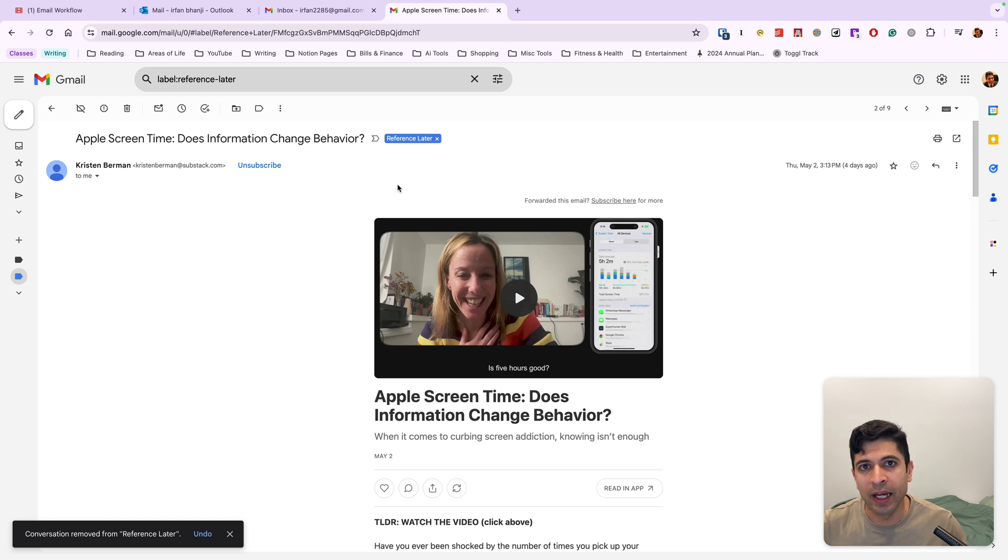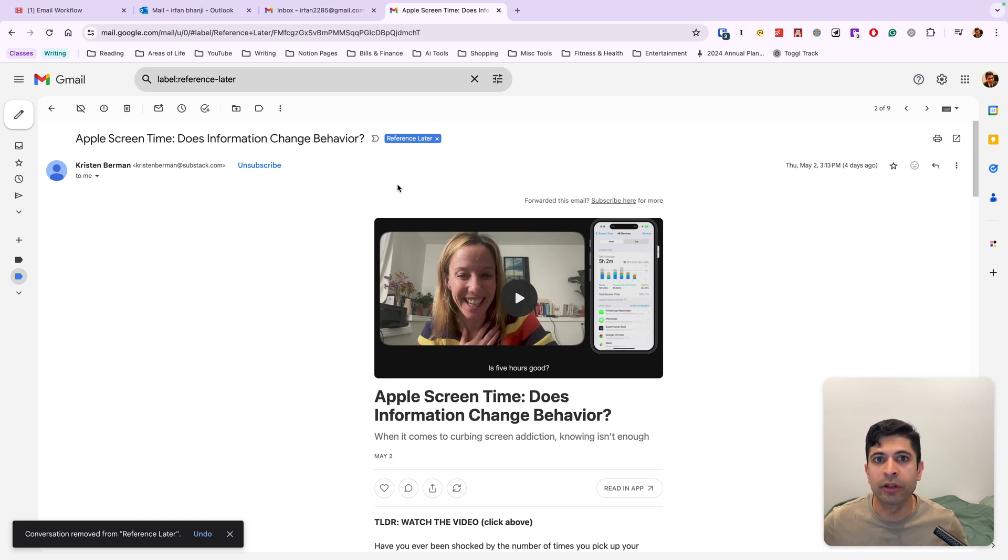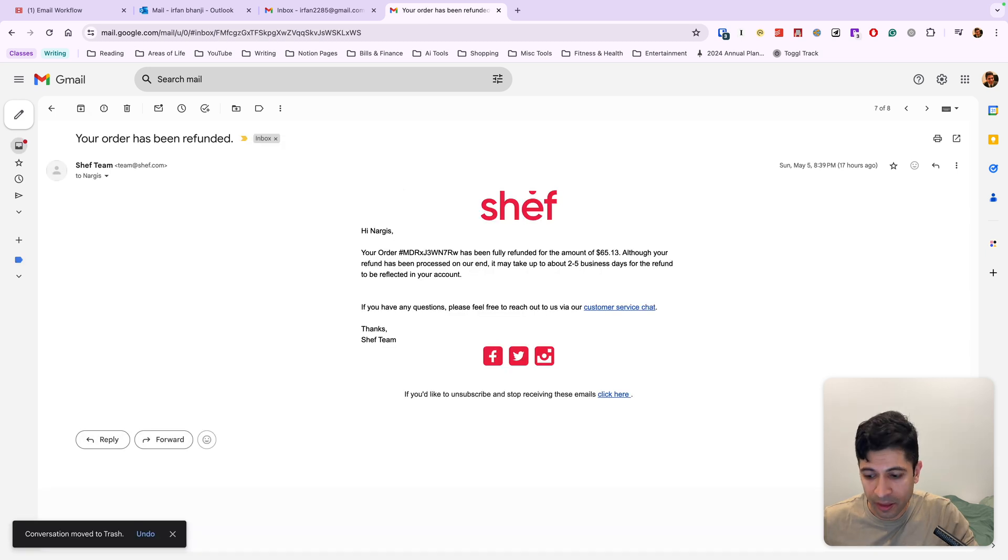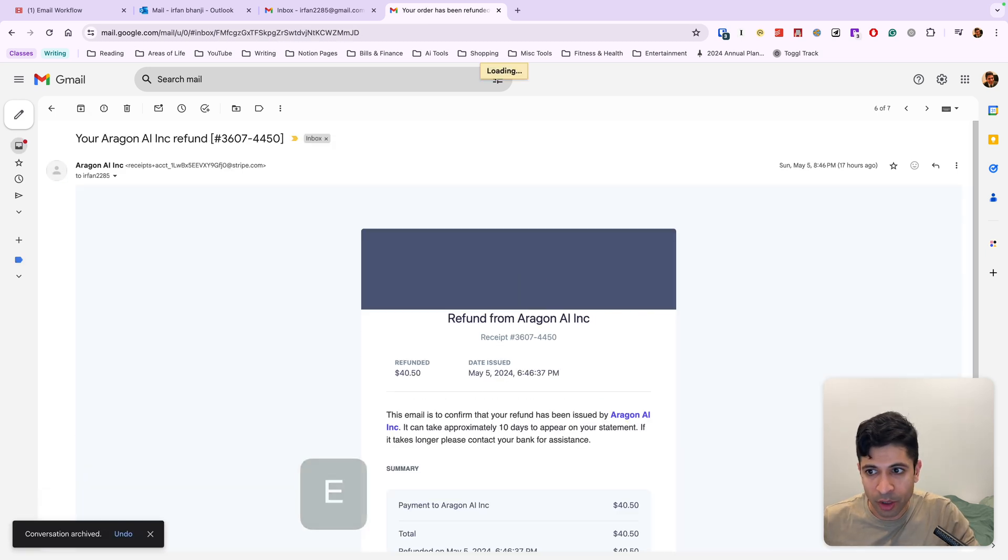All of that gets bucketed under the reference later. And then once that event happens, or once I've used the email, I'll just remove this reference for later. So keep that in mind.